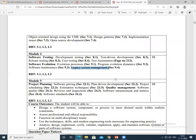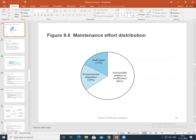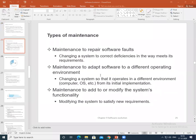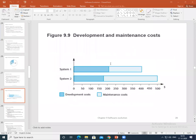Last class many topics were discussed. We started with software maintenance in software evolution — it is a big topic with many subtopics. In the PPT we covered: what is maintenance, maintenance effort distribution, types of maintenance, and comparisons of development and maintenance cost. We looked at two systems that went through both development and maintenance phases.